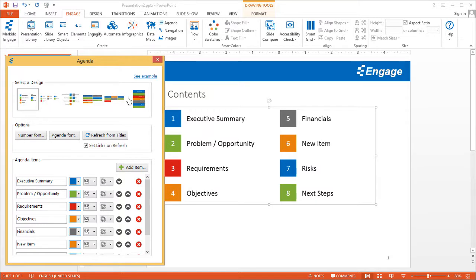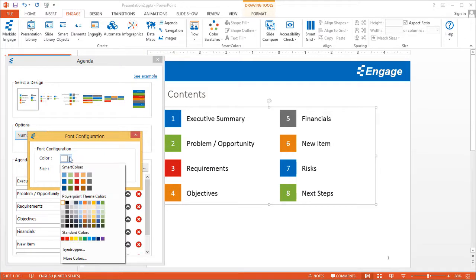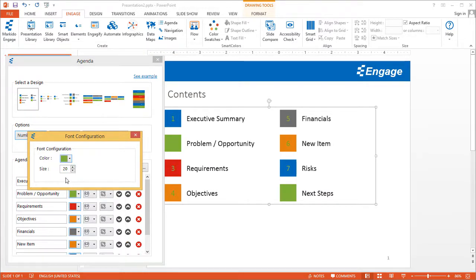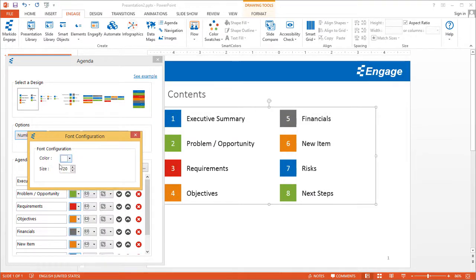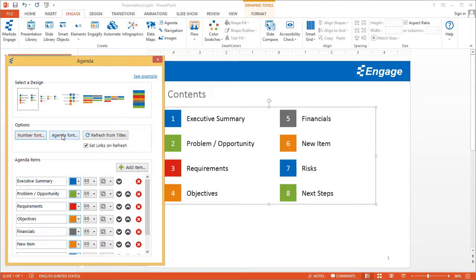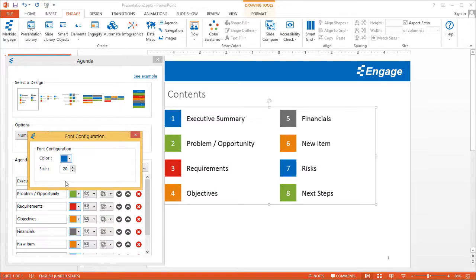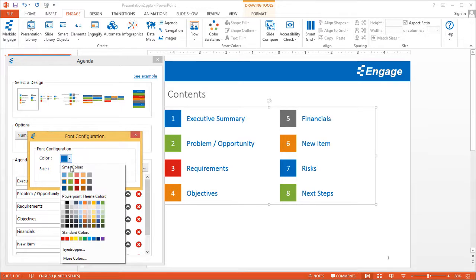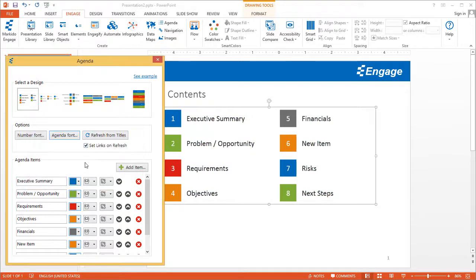There are a couple of different designs to choose from, along with some other options. For the font, if you wanted to make the number font green for example, that's how you would change the font color — let's make it white. You can change the size of the font here as well. For the agenda text, same idea — this is a dark color but if you wanted to make it blue you can, or go back to dark black.